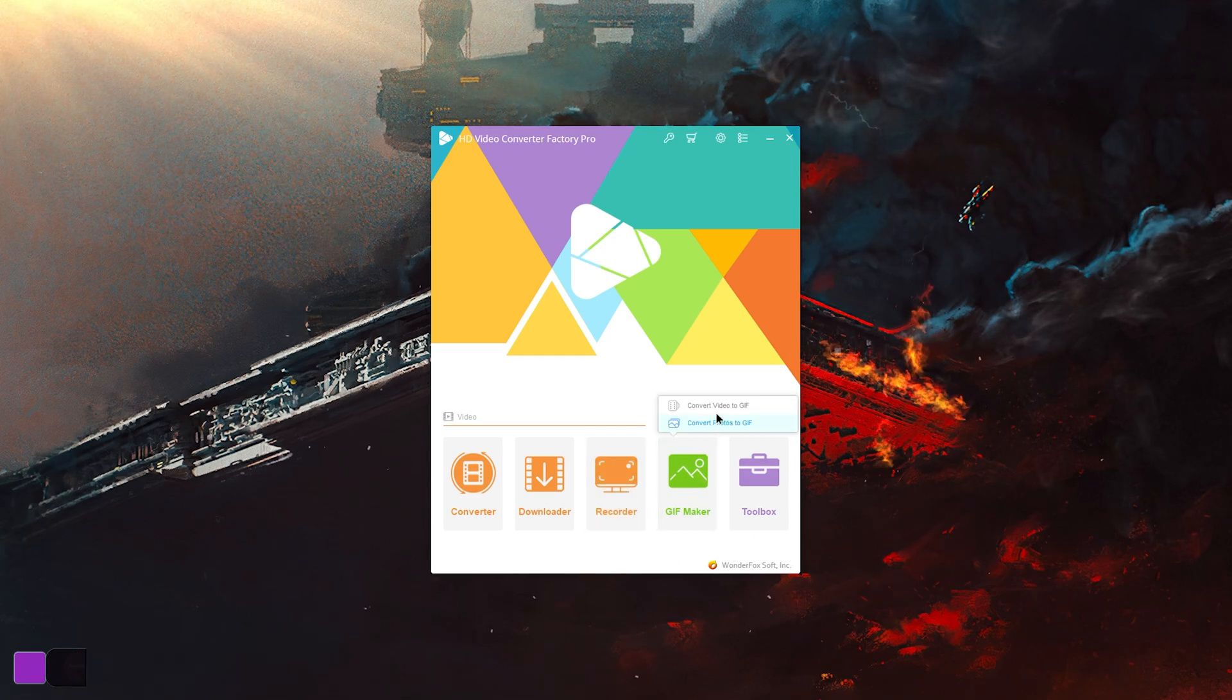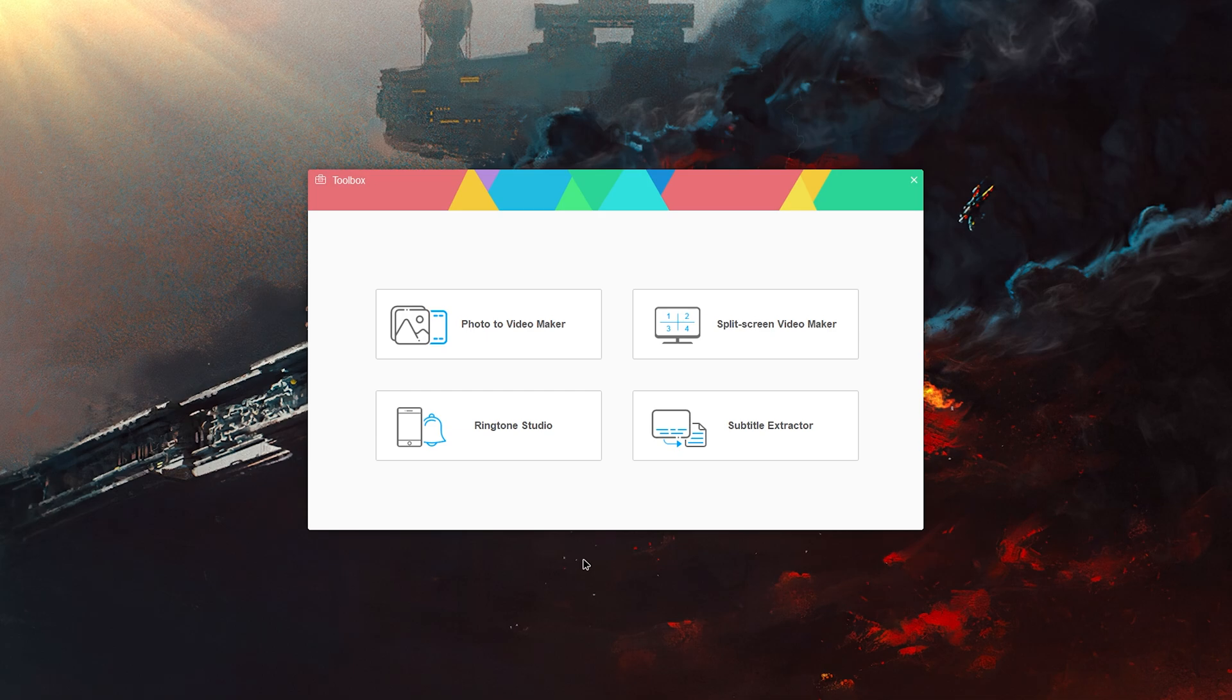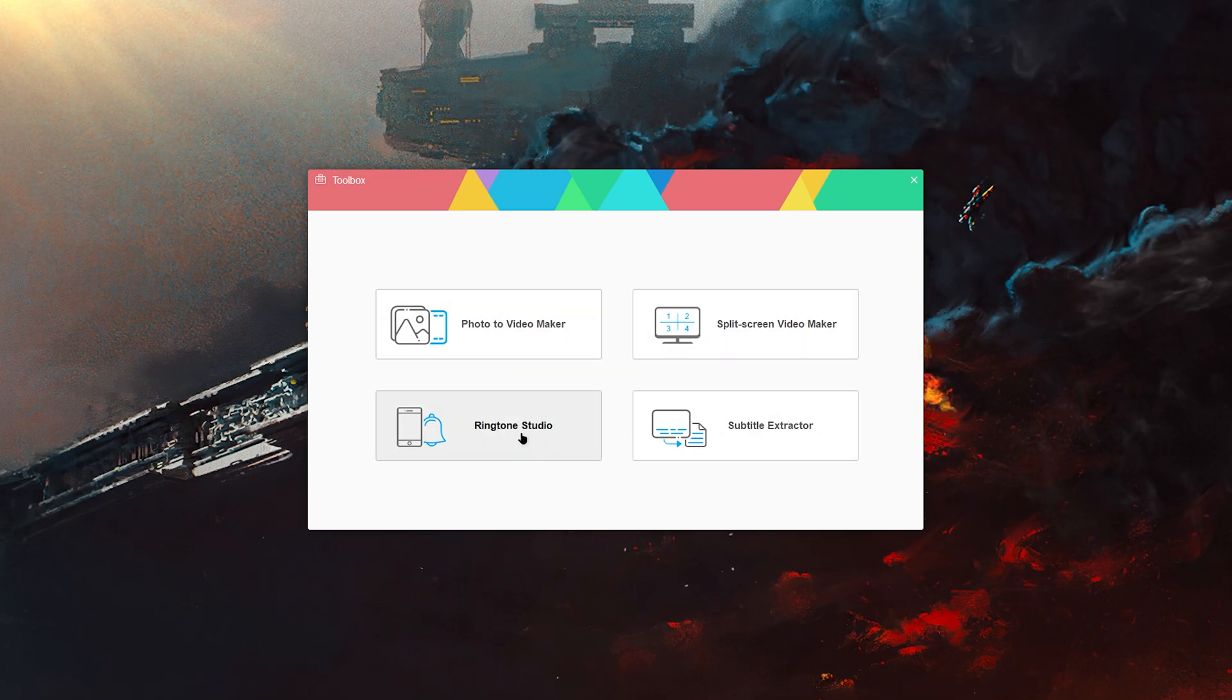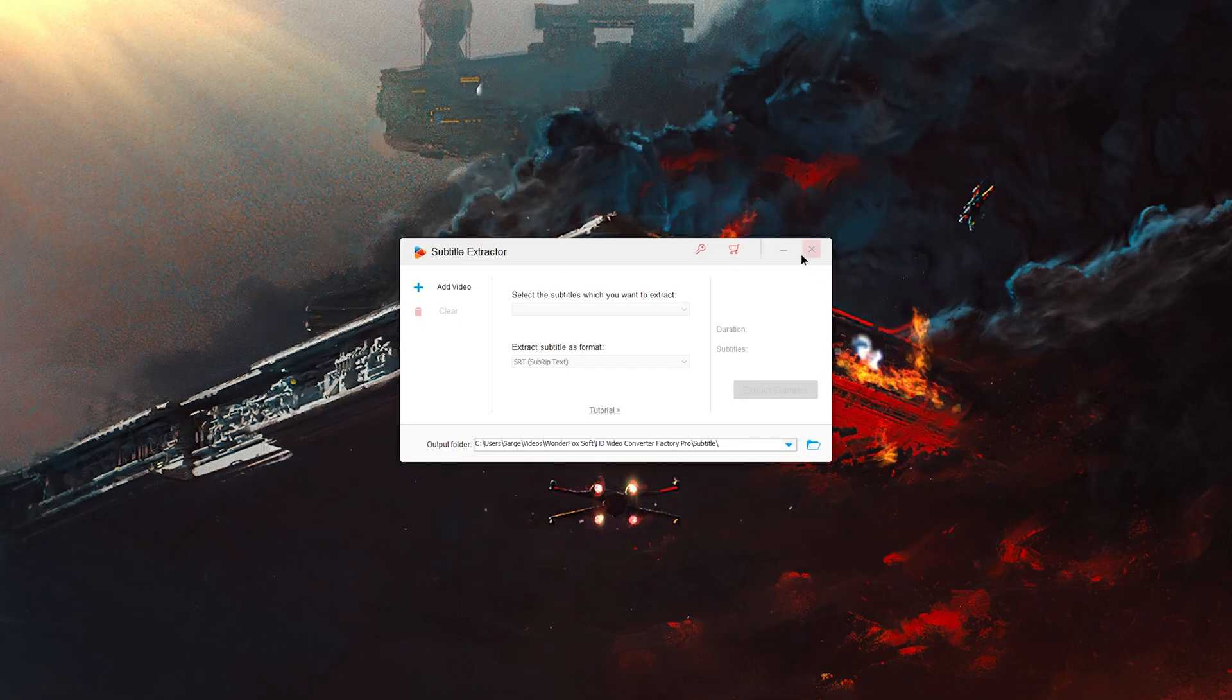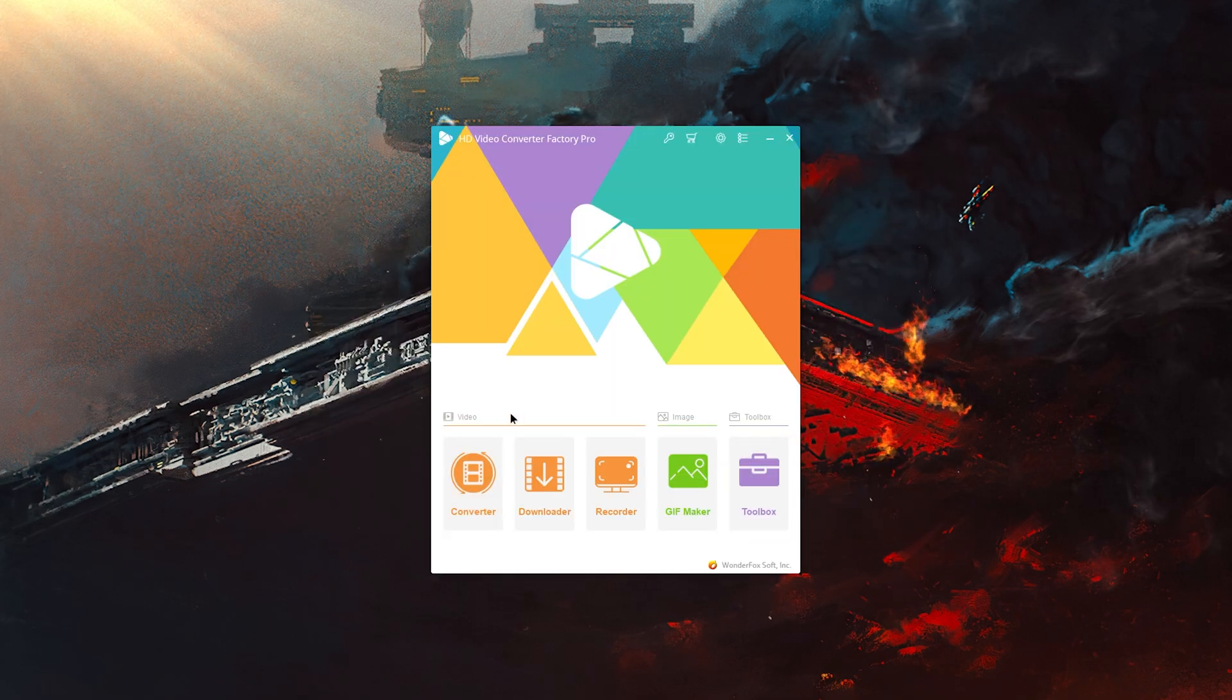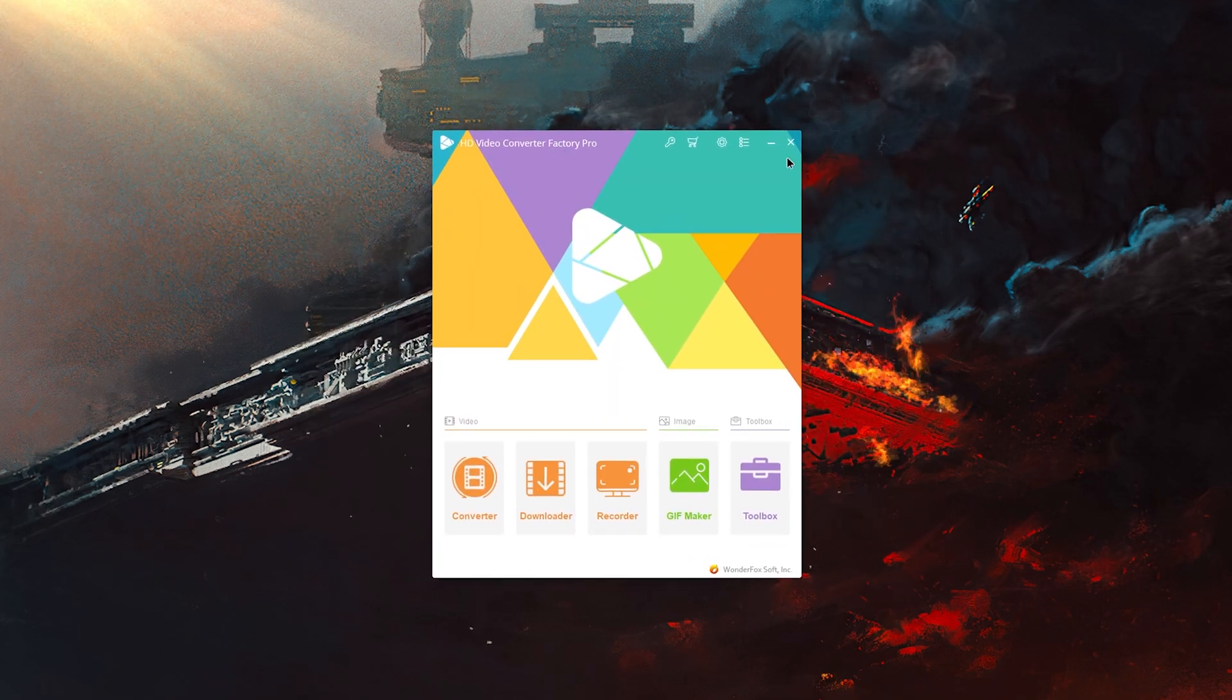Now we also have GIF maker, which you can just convert video to GIF. So we can drag a file in, convert it into a GIF. We've also got toolbox - we've got photo to video maker, split screen video maker, ringtone studio so you can make ringtones - that's actually kind of cool. We've also got subtitle extractor to extract subtitles from files, so that's pretty cool. But I mean really, that's HD Converter Factory Pro.